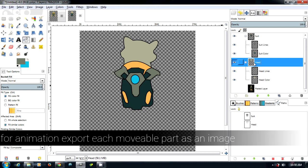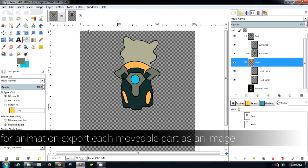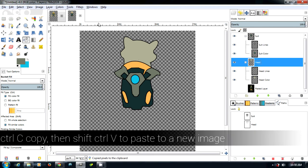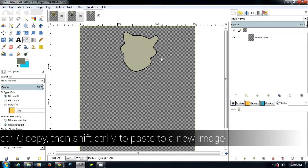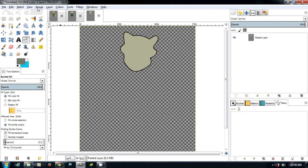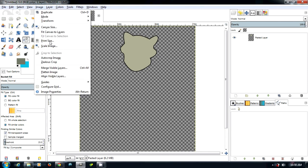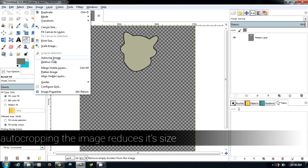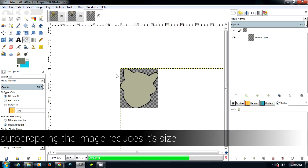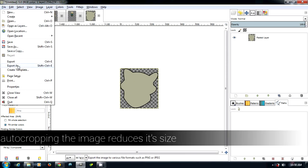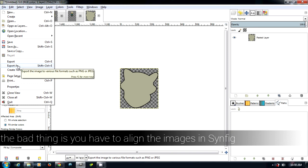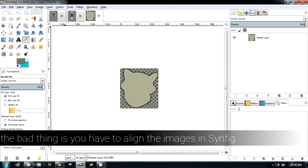The way we can do that is we can select the group, and we're going to do Control-C for copy, and then do Shift-Control-V to paste to a new image. Then we go to Image and then we will go autocrop image, and that will make the image smaller. From there you can export your image as, say, head, and bring it as different parts in Synfig.